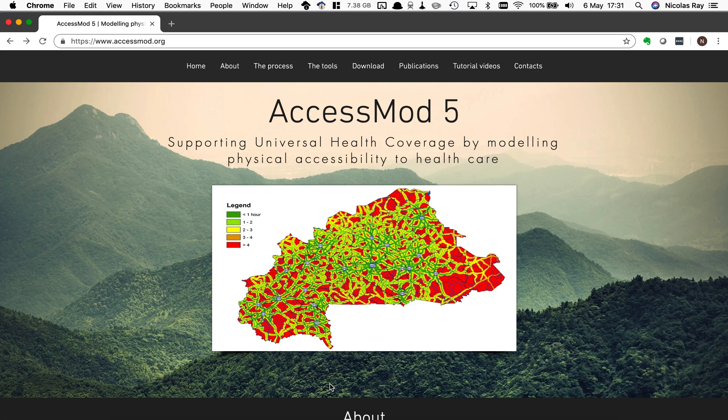In this video you're going to learn how to download, install, and launch AccessMod.